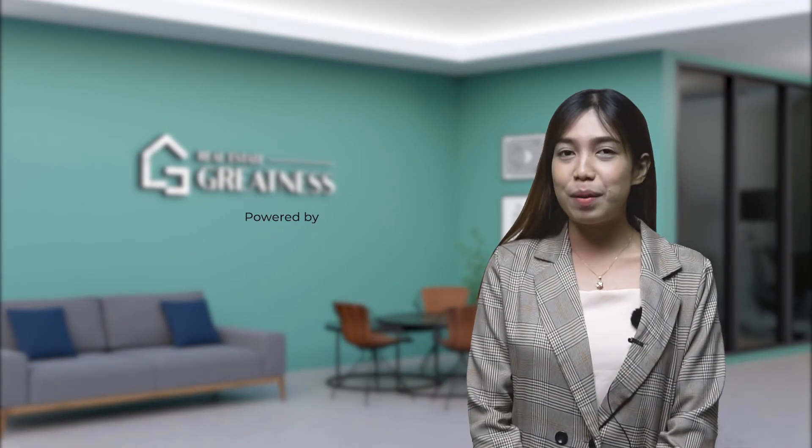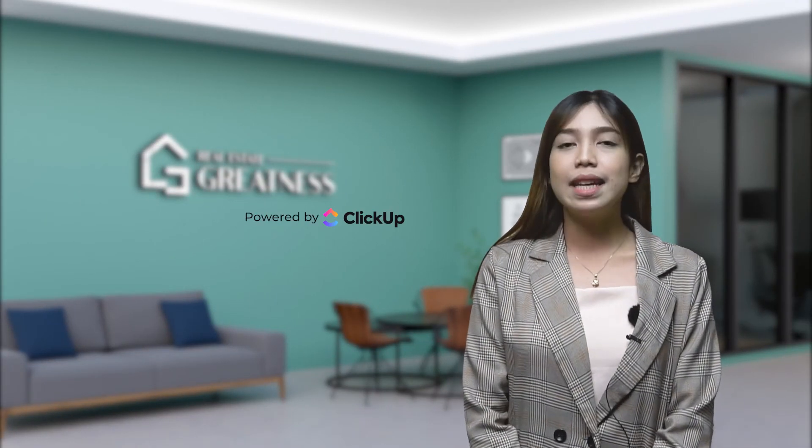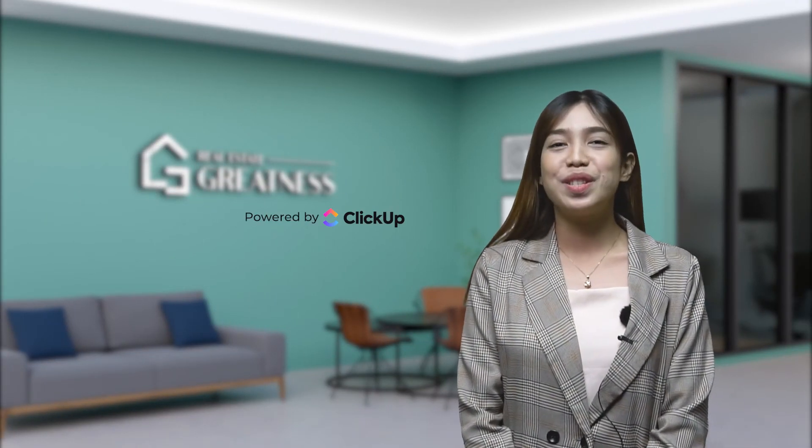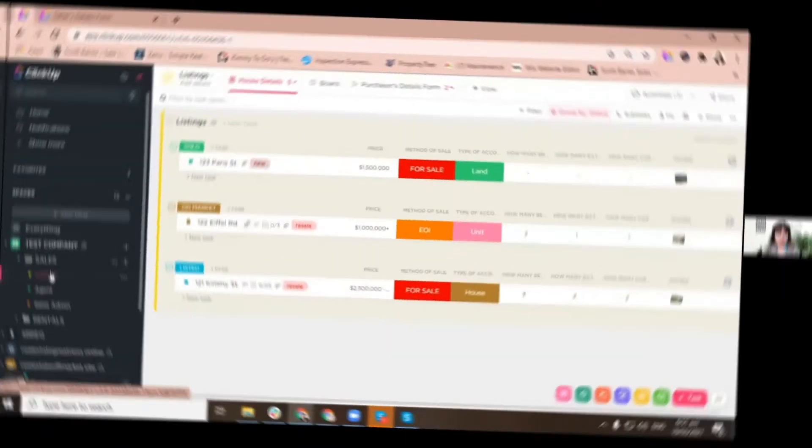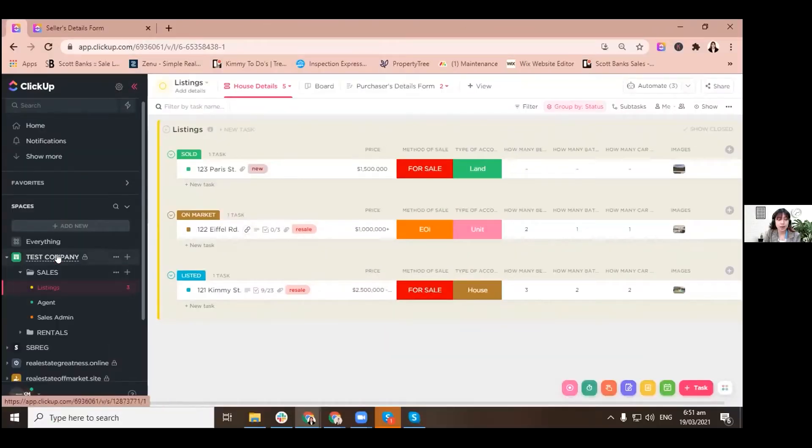Hi, welcome to Real Estate Greatness powered by ClickUp. Take your business to the next level. Since we are using ClickUp to manage our listings from it being a listing lead down to it being sold, I want to show you a quick demo on how we do it.